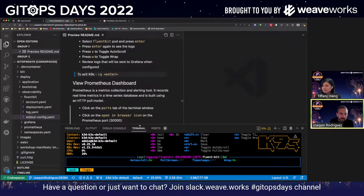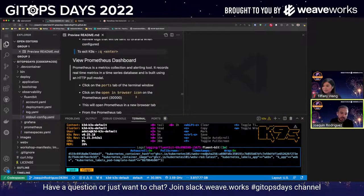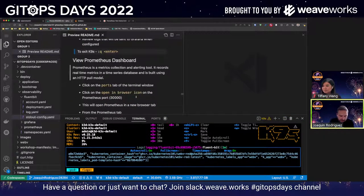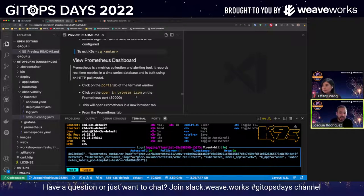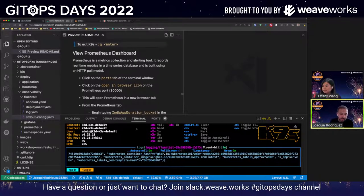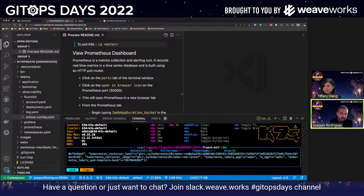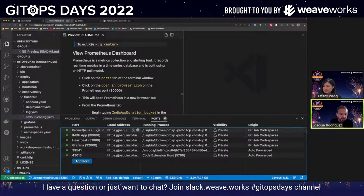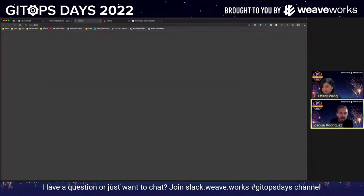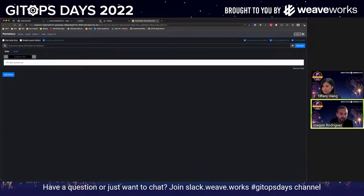The next thing I want to show you is Prometheus. Our application — the IMDB application — is submitting different metrics, and Prometheus is responsible for scraping these metrics and storing them in a time series database. Tiffany already deployed, as part of the observability stack, the Prometheus deployment. An easy way to verify that is to click on Ports, then Prometheus, and click the little globe icon. I already preloaded it — but this is how the Prometheus dashboard looks.